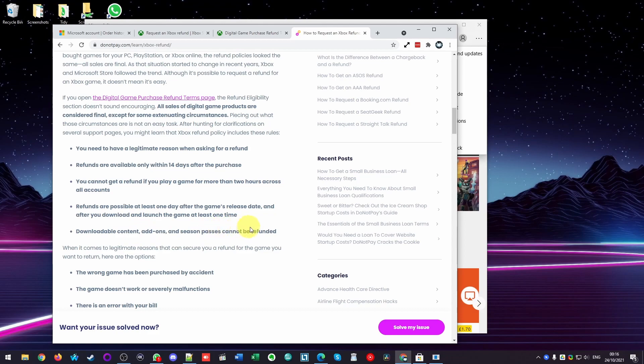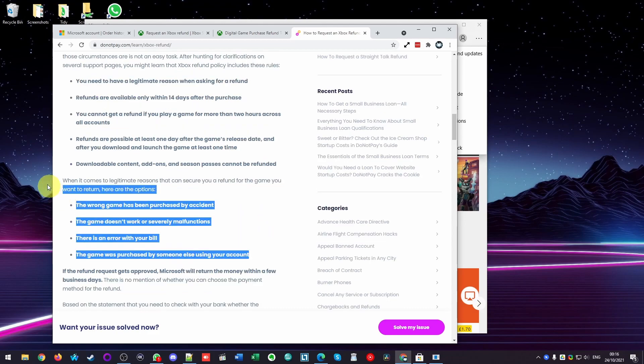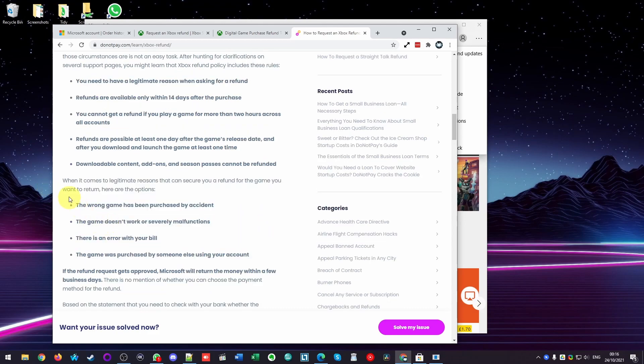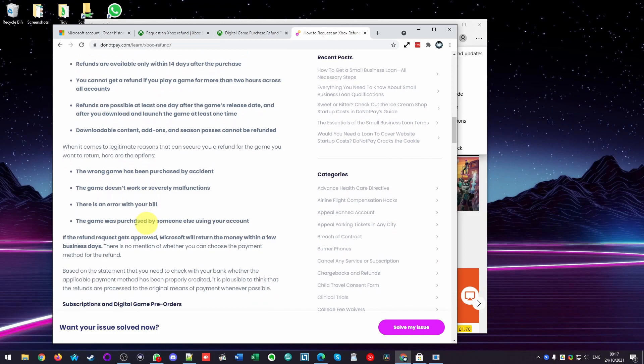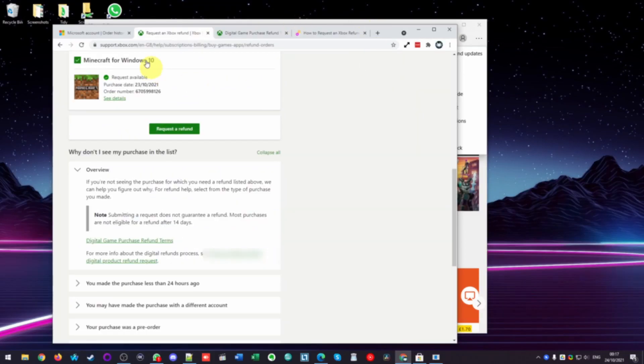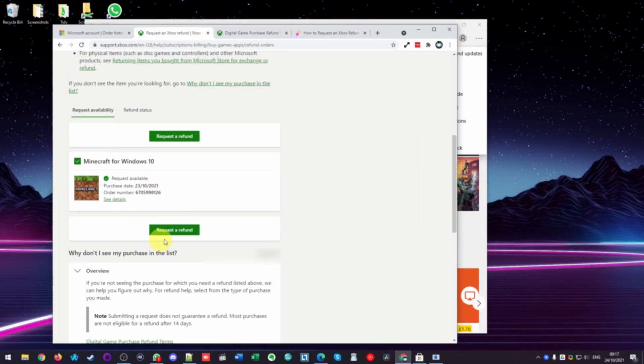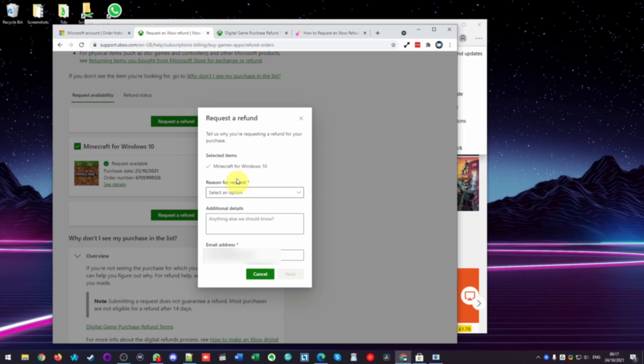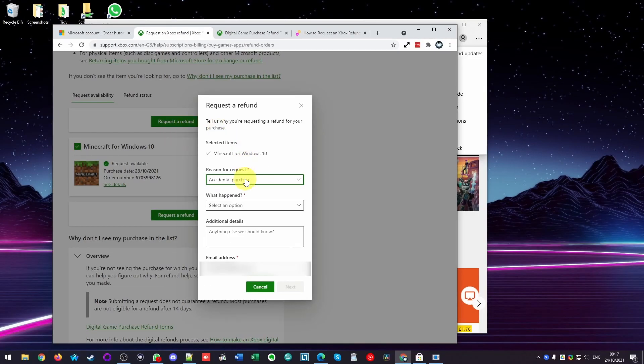Some content DLC etc cannot be refunded. When you do return the game you'll have to use one of these legitimate reasons for getting a refund. So basically when we press this button we're going to request a refund now. What I'm going to do is select Accidental Purchase.